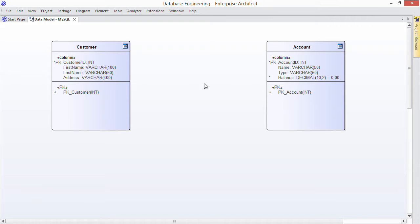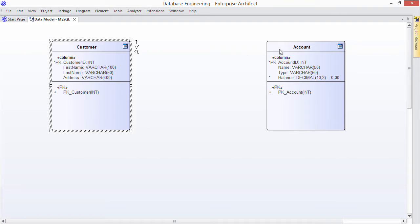Now let's rebuild that example model I showed at the start. To begin with we already have the two tables we modeled in the previous webinar: Customer and Account.